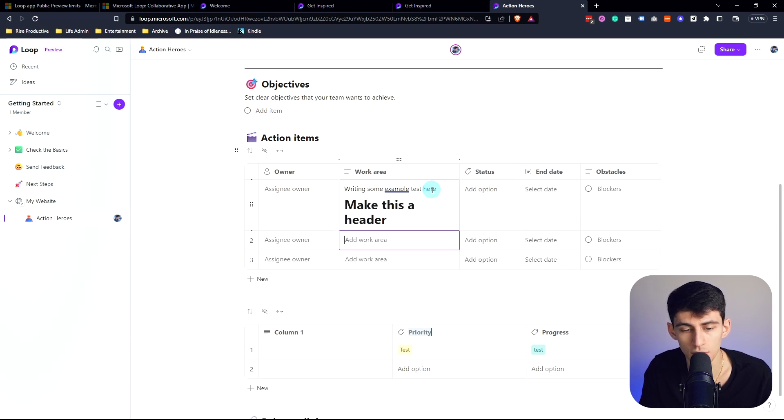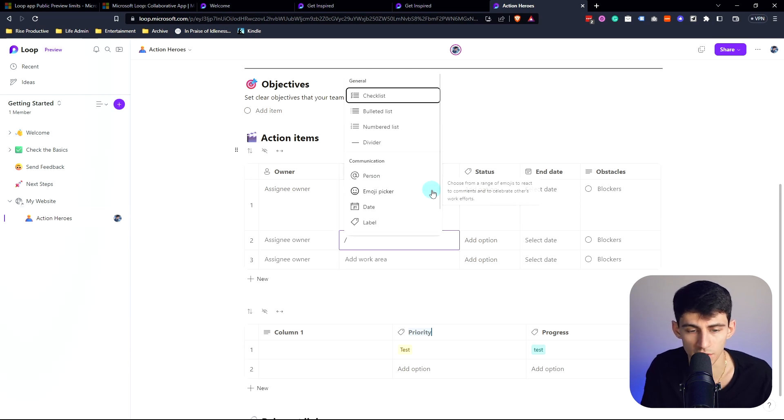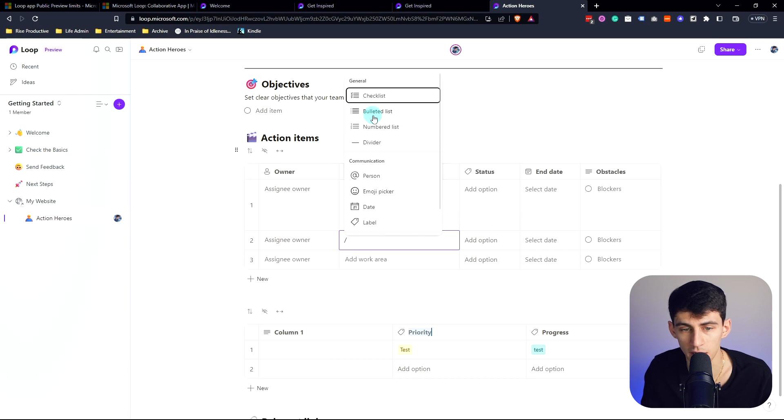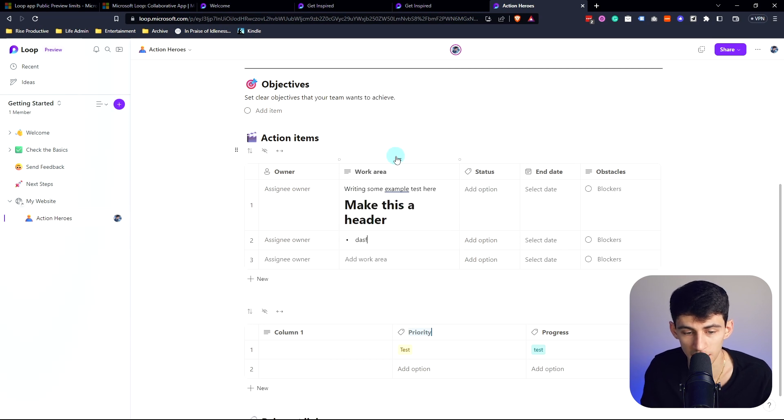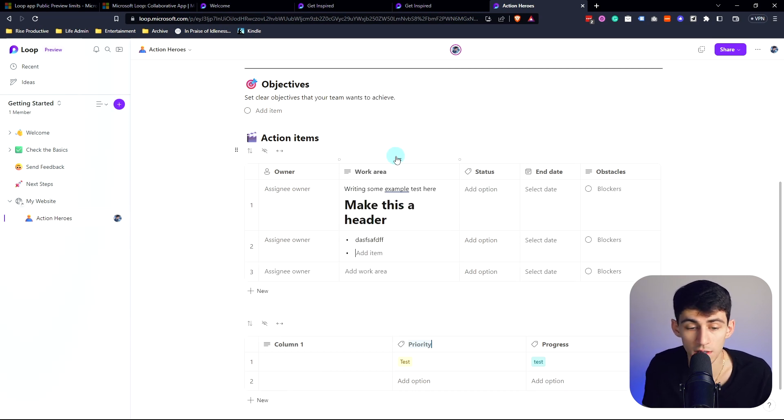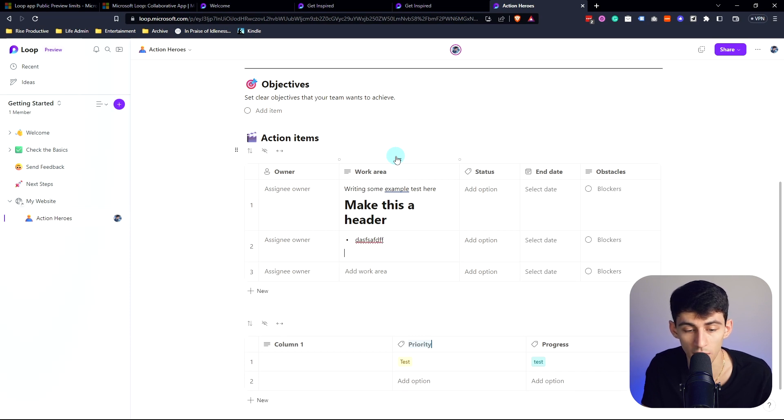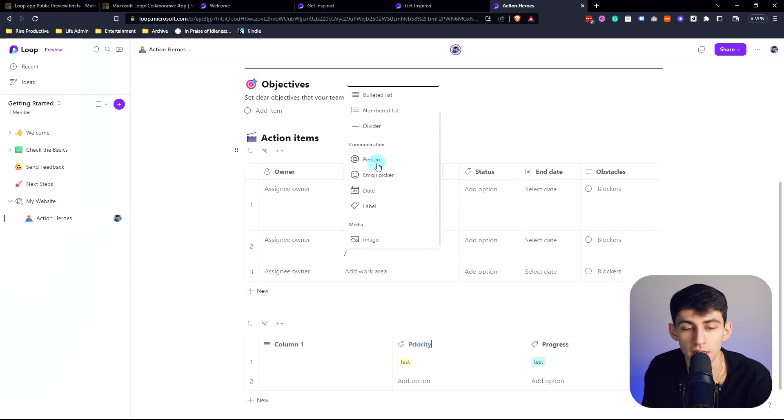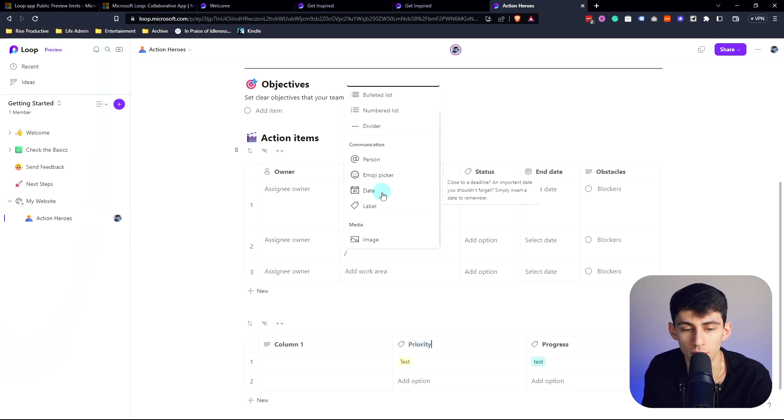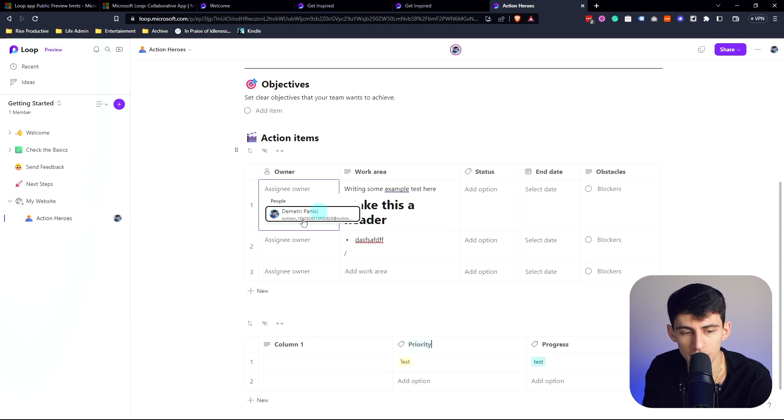Interestingly enough, what it does have that Notion doesn't have is the ability to do rich text editing within it. So I can actually put a pound sign and then space and it will make this a header, and I can even do backslash functionality within here, so I could make a little bulleted list within here.